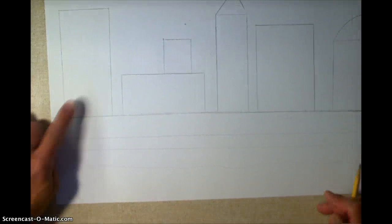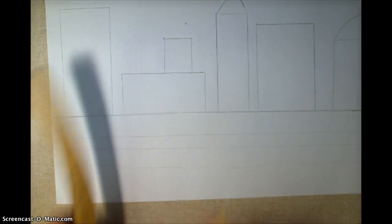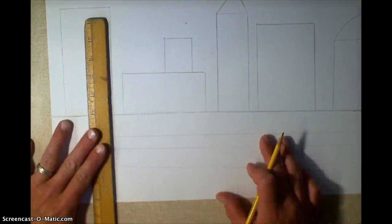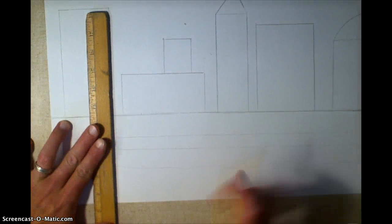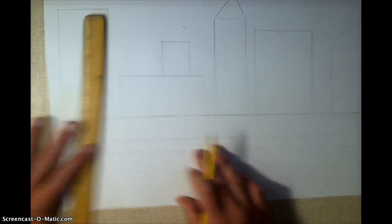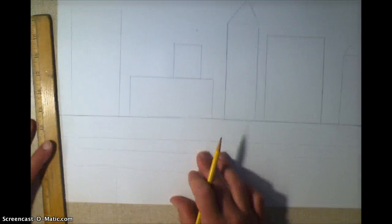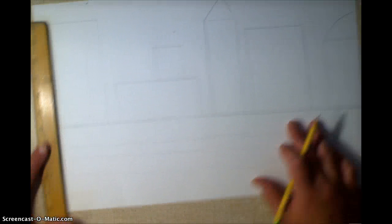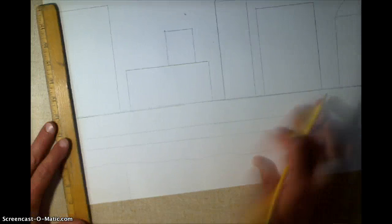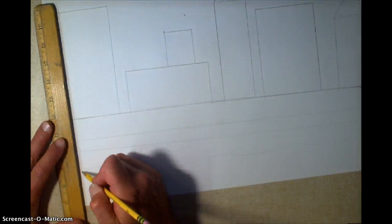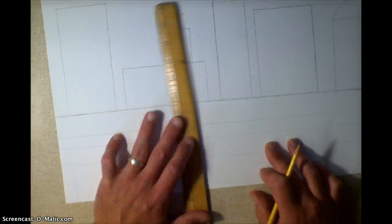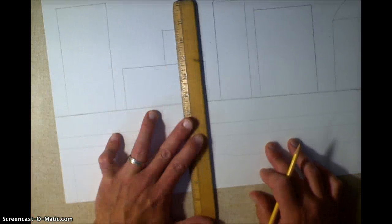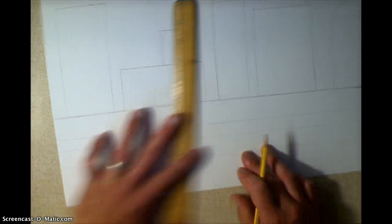But now we're going to make the reflections of our building. So all I'm going to do is take my ruler and put it on here, and lightly, and I don't know if you can see that. But yeah, you can see that on the video. You're going to lightly draw these lines in, because these are the reflections of your buildings in the water.